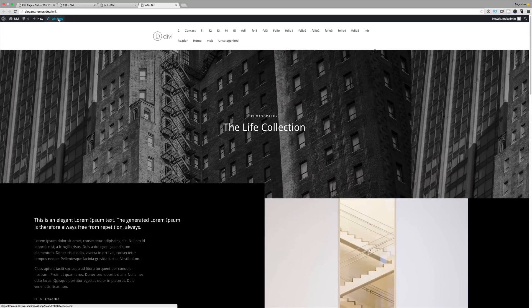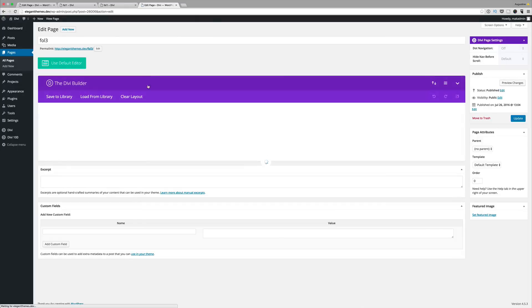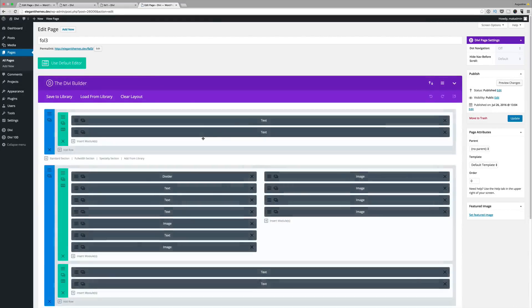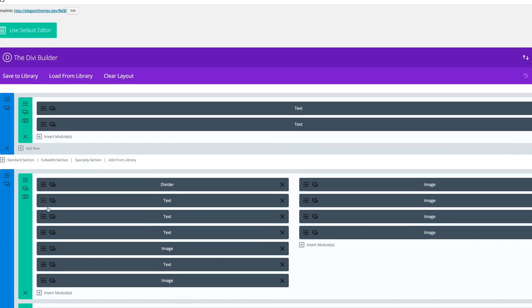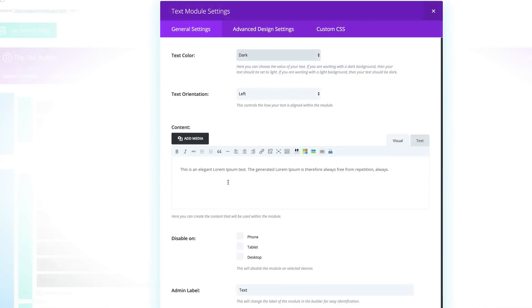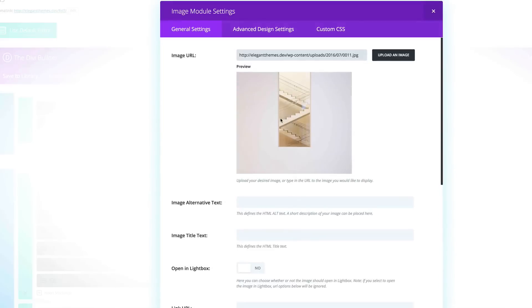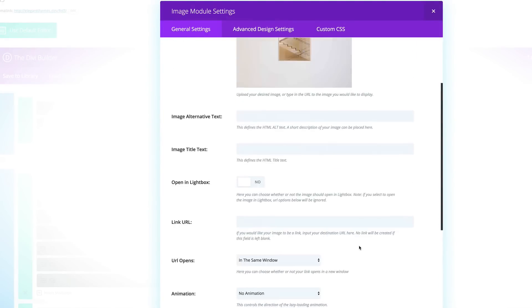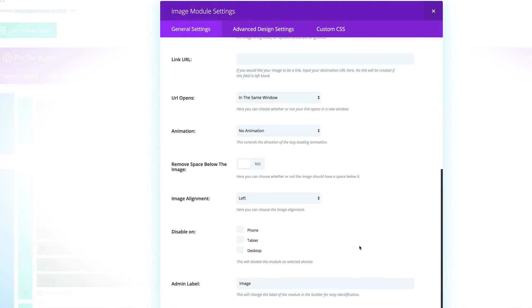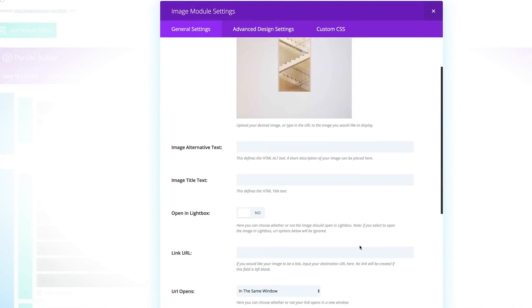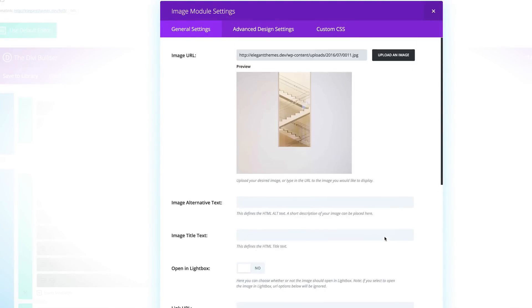The good thing about these layouts is you can actually go in and do some editing. You can change the text to your liking by just going in here and typing in the text and also the images. All you have to do is to go into the settings here and then you can change these images to whatever you want. This gives you a very good starting point to create your pages.